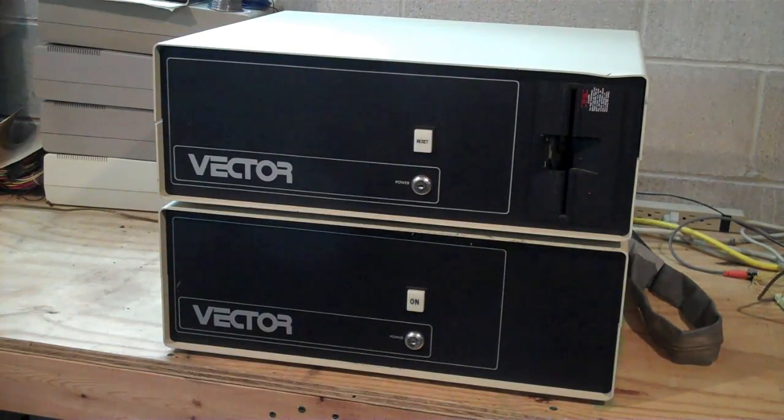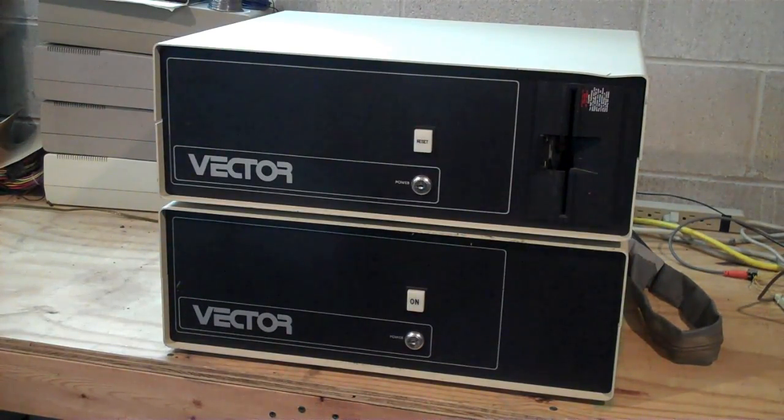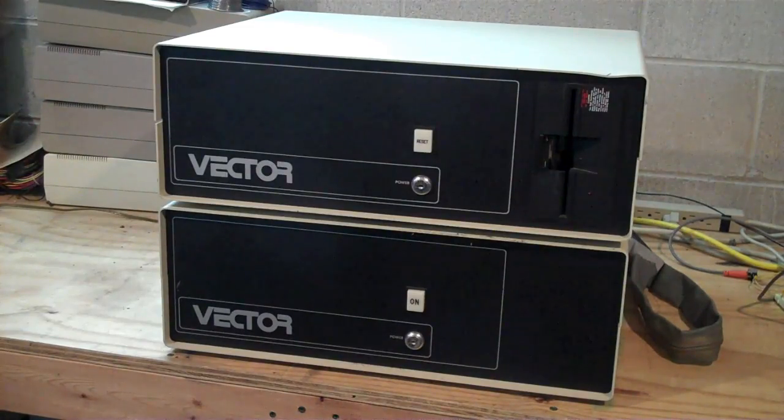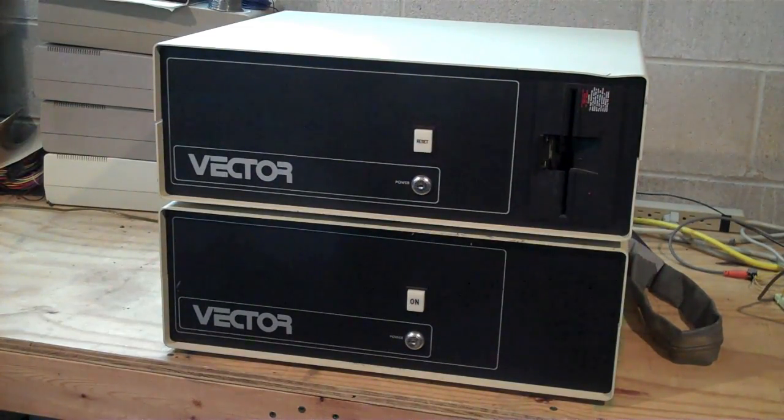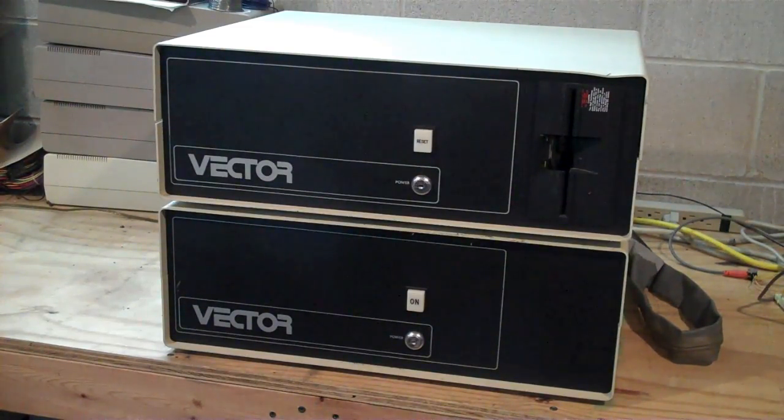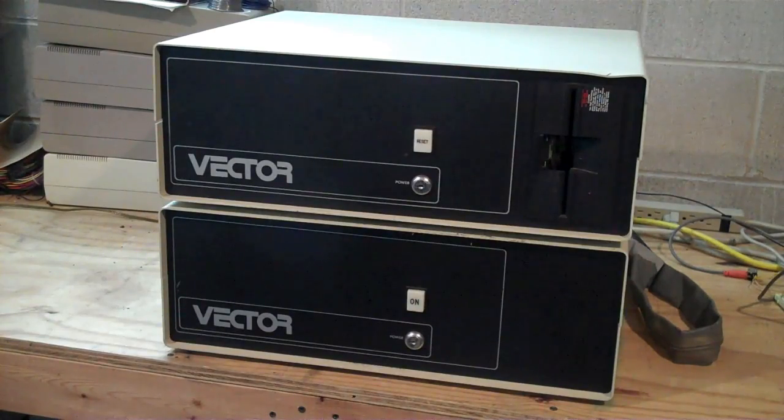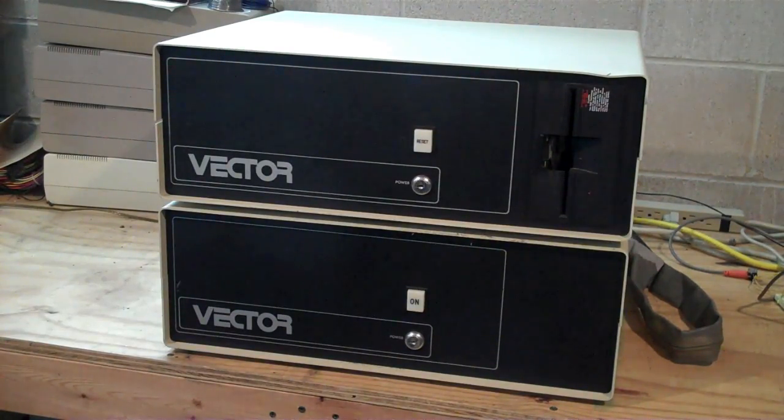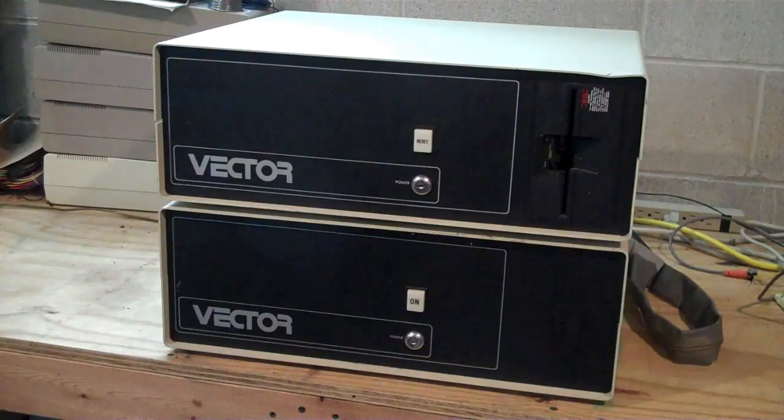It's relatively unknown these days at least, the VectorGraphic machines, which is unfortunate because they really were groundbreaking, fascinating machines, particularly this series, the 5000 series, which is a multi-user system or a mainframe.